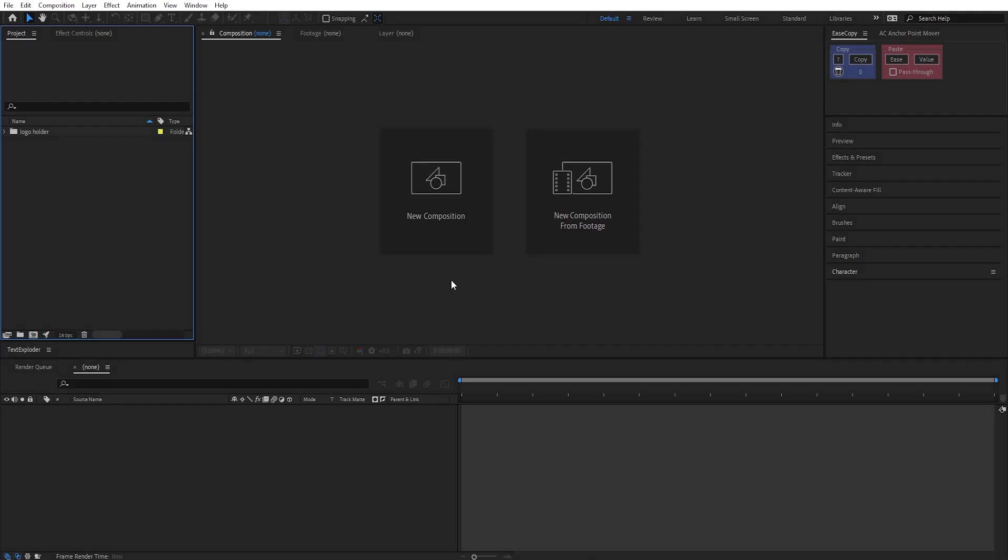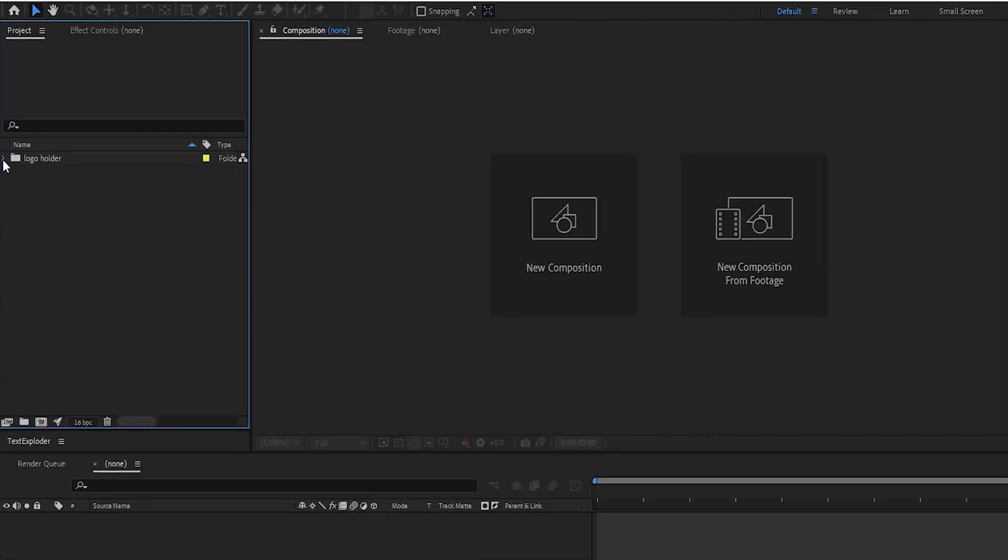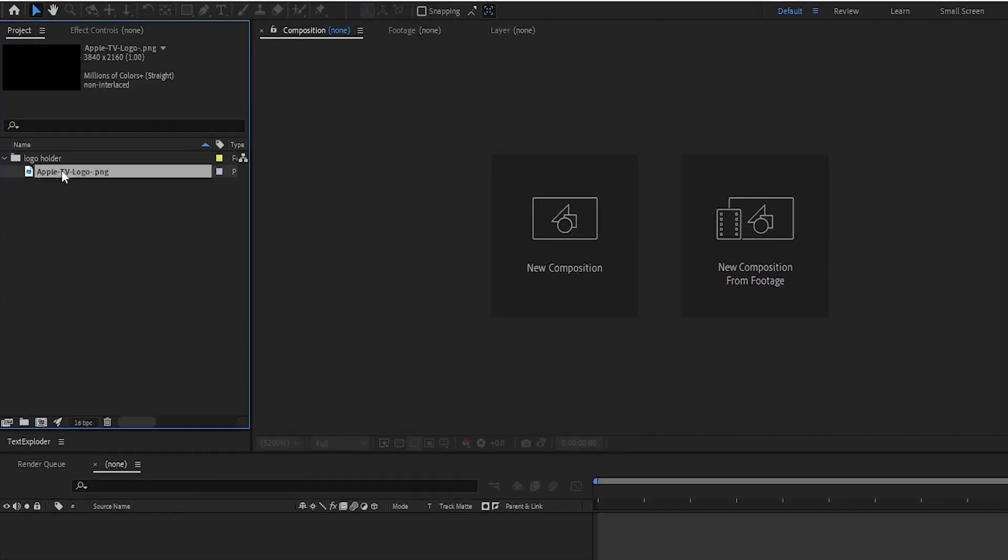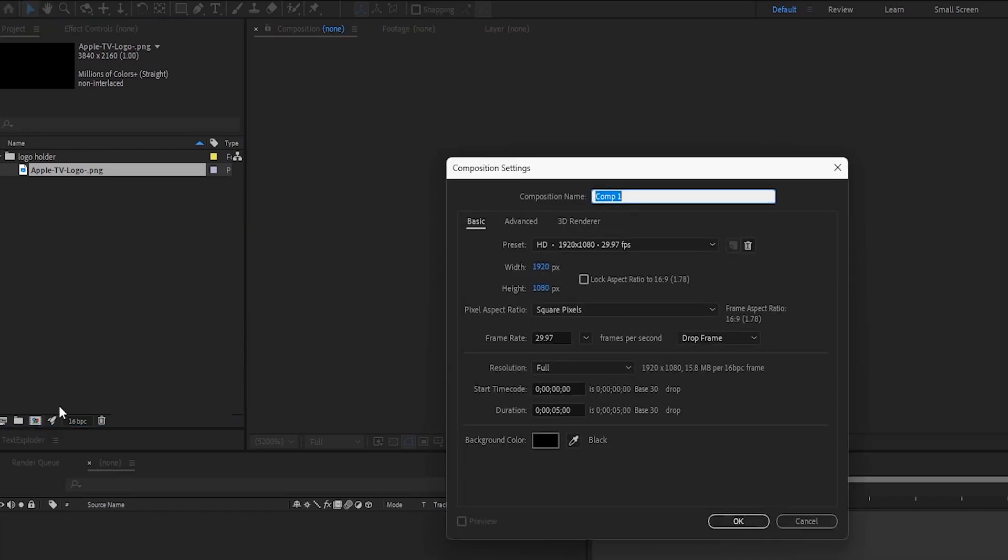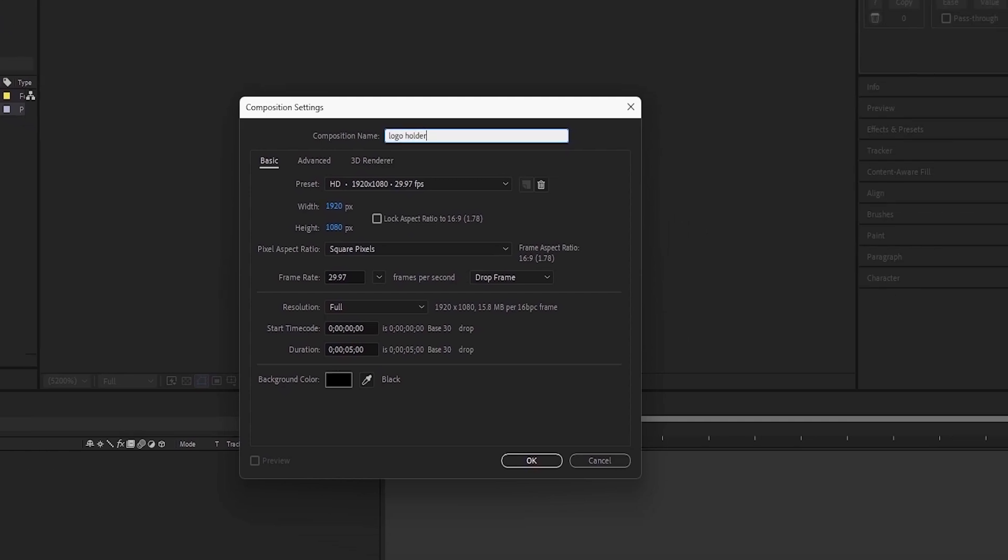Open After Effects. I have this Apple TV PNG logo, which I'll use for this tutorial. You can easily get this online, or you can use any other logo. Now, make a new composition, and call it Logo Holder. Set its size to a 16 by 9 ratio, then press OK.